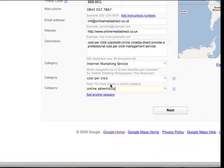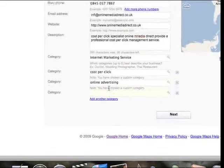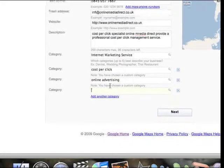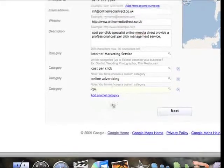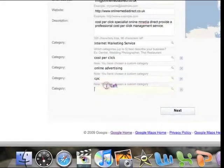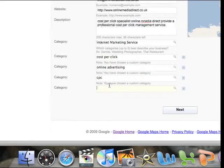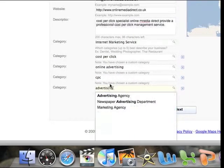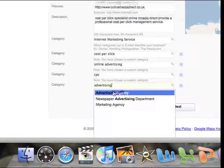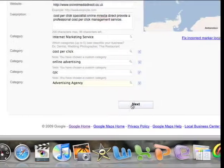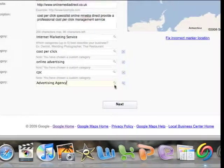So fill in as many categories as you can. Let's think of another one, CPC, advertising, agency, there you go. So fill in as many as you like, try and get as much information as you can.